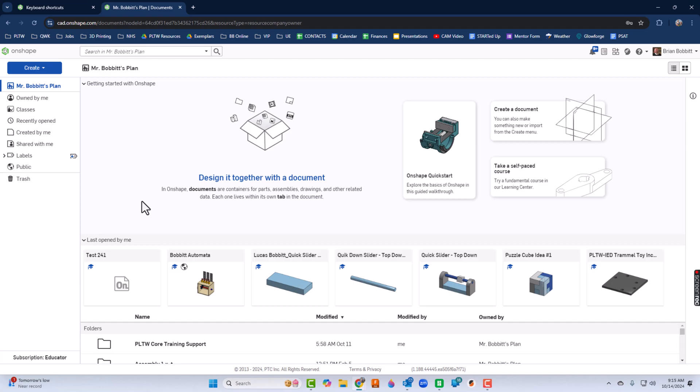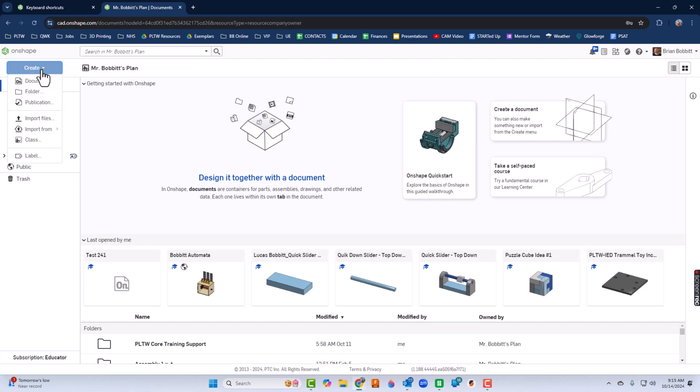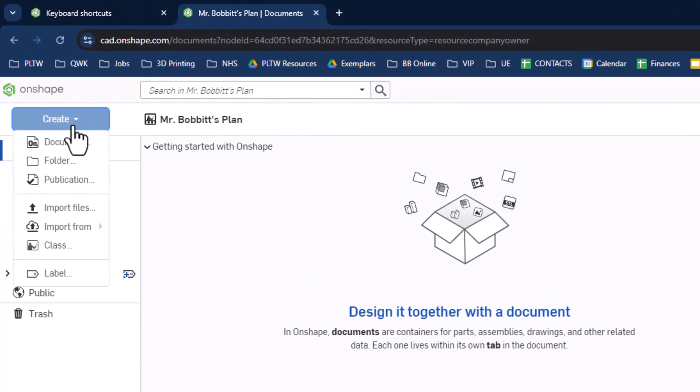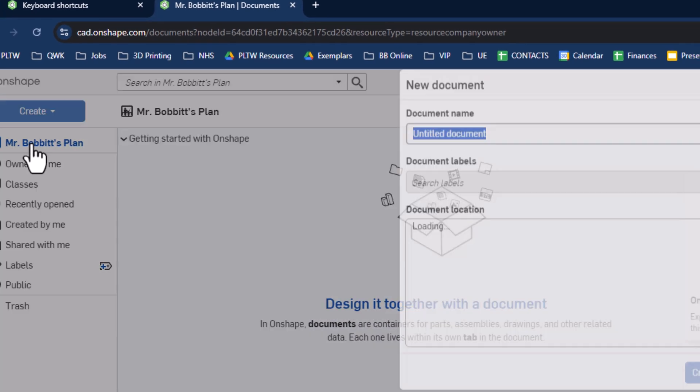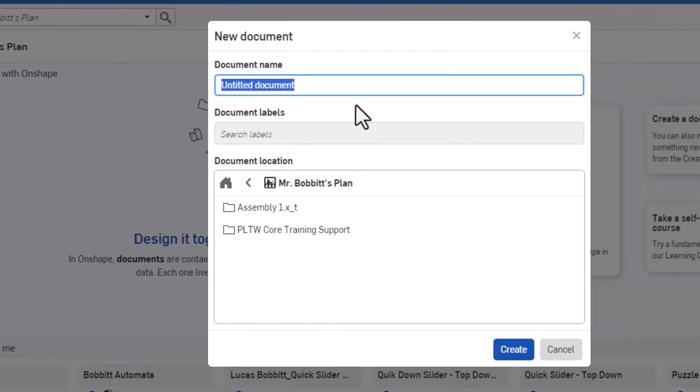What we're going to do today is just create a document. We'll go up to create and notice all the other things you can create. You can create documents, folders, you can import things, pretty good options. In Onshape, everything's called a document, or at least that's how it starts. So we'll create a document.